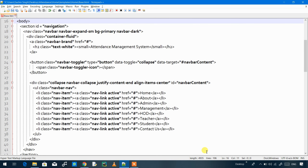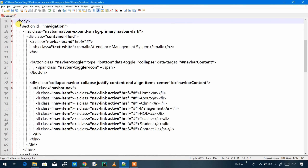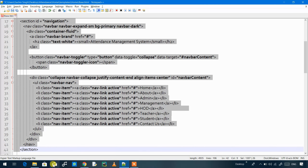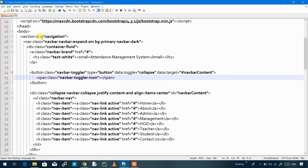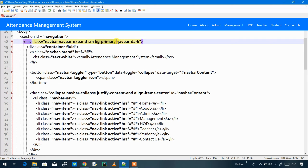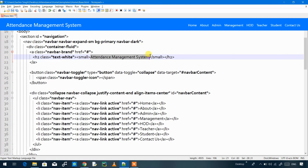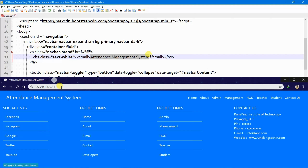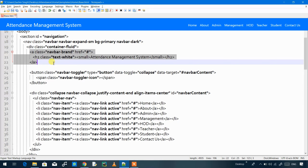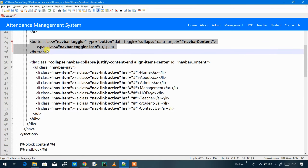The first thing we see on our home page is the navigation bar. This section codes the navigation bar. First we have created a section, then colored the navigation bar with the primary color, then taken a container inside which all the tabs, buttons, and everything of the navigation bar is present. The first thing in our navigation bar is the name — Attendance Management System — so when you click this link it will open the home page directly.